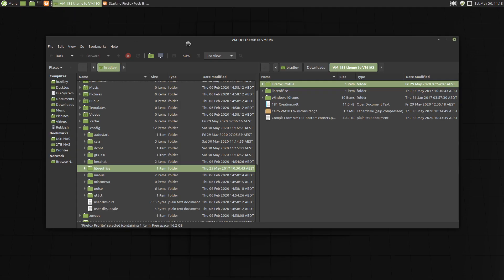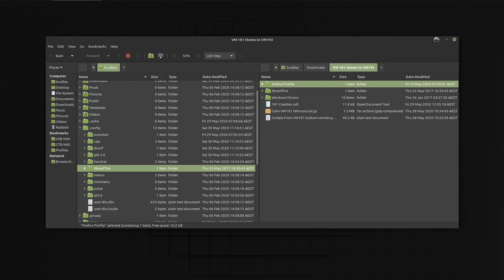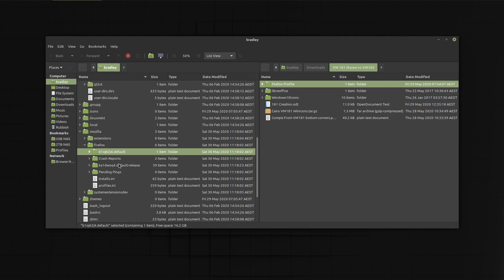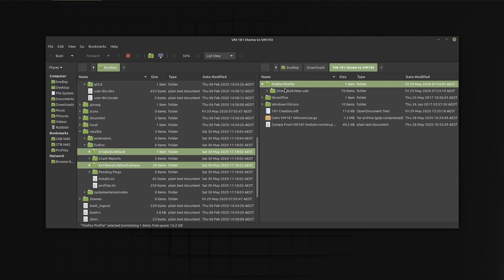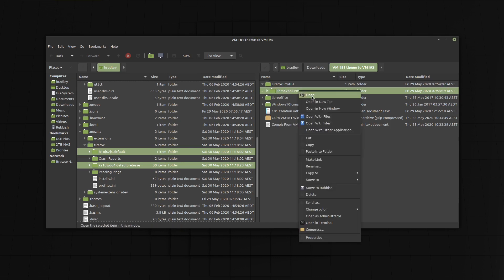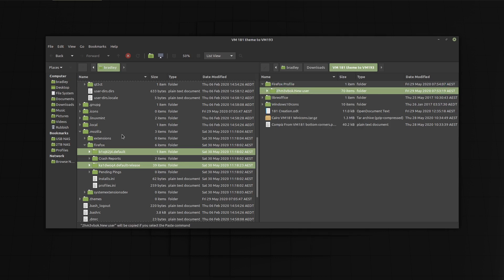We start Firefox, no add-ons or bookmarks. Here are the two default profiles in the file manager. We copy and paste into the Firefox folder.